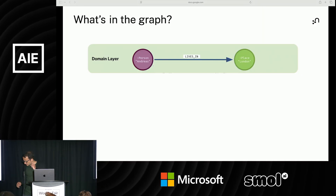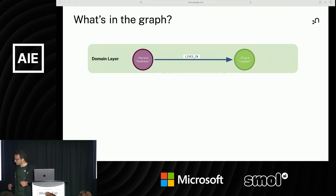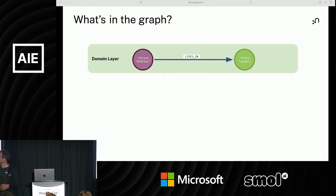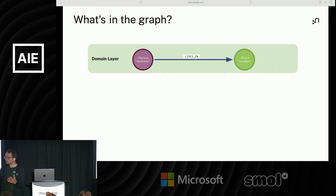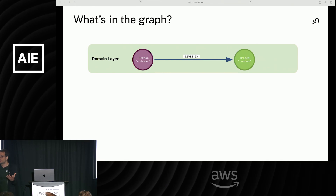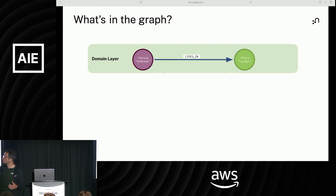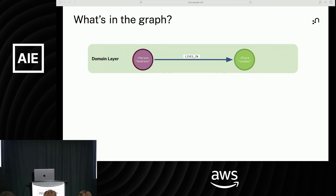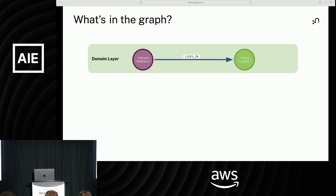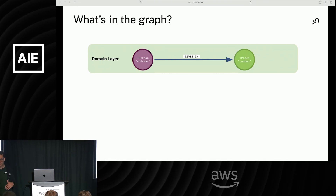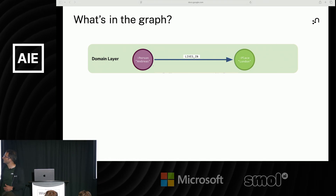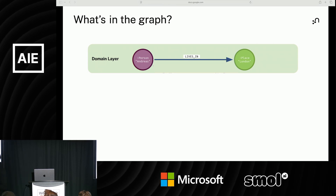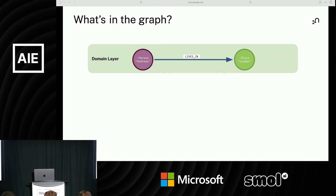What does the graph look like? Neo4j implements the property graph model, which has two main primitives: nodes and relationships. Nodes represent entities — things like persons, objects, locations, events, documents, anything.